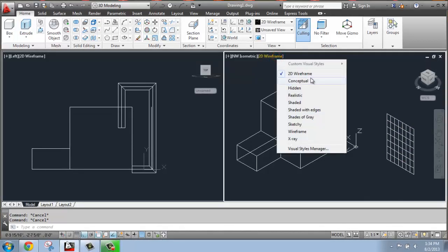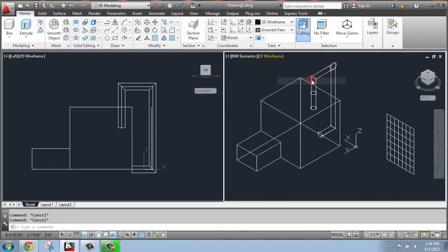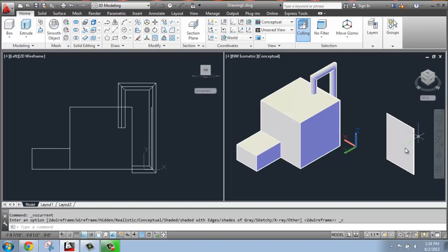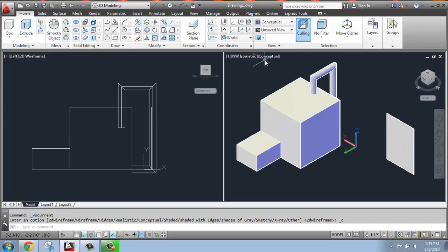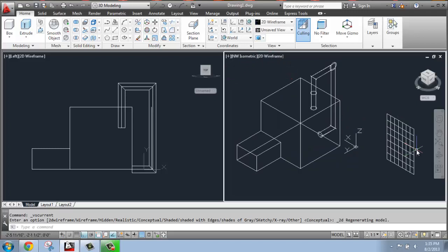If I would change that to conceptual, you'll see that they both exist as three-dimensional objects. This one's just a flat surface, however, sort of like a piece of paper or something like that. I'm just going to switch that back to wireframe.